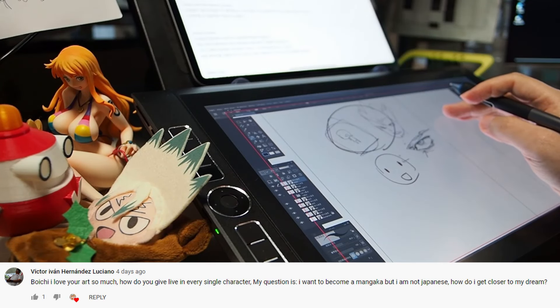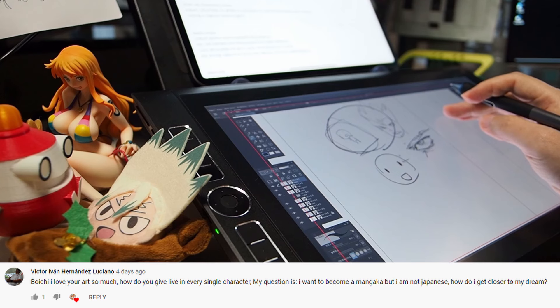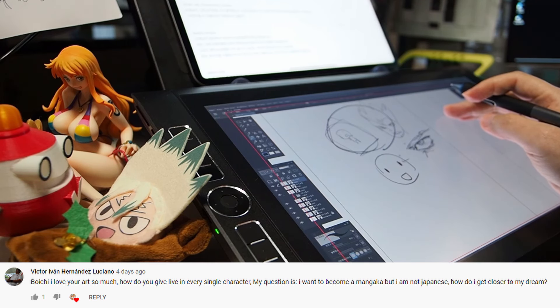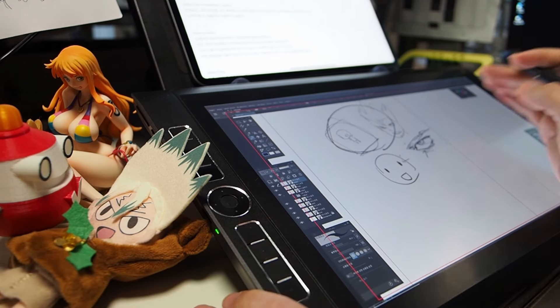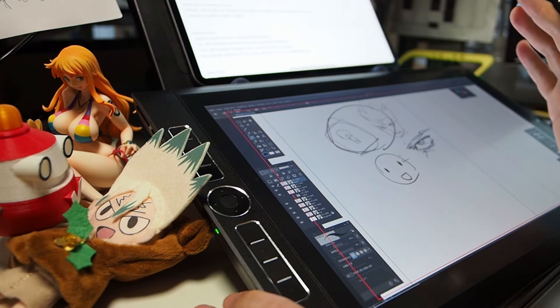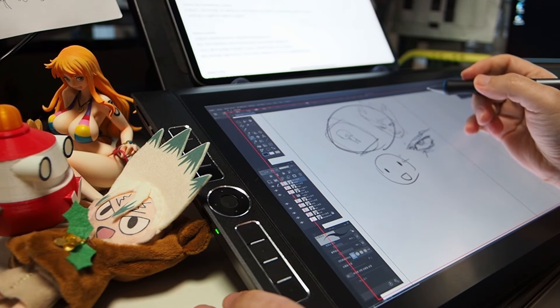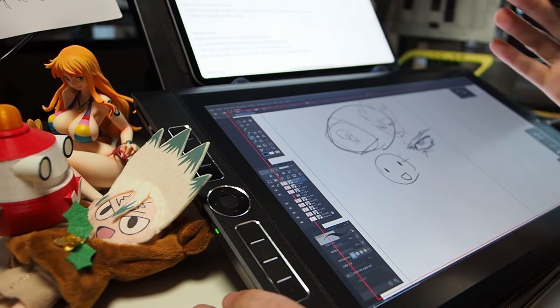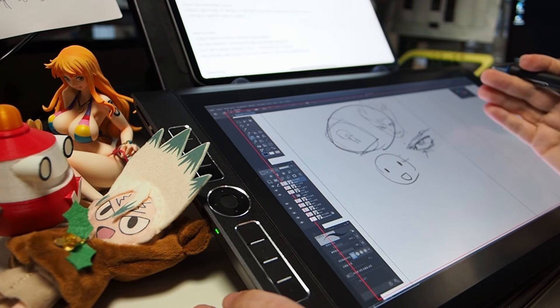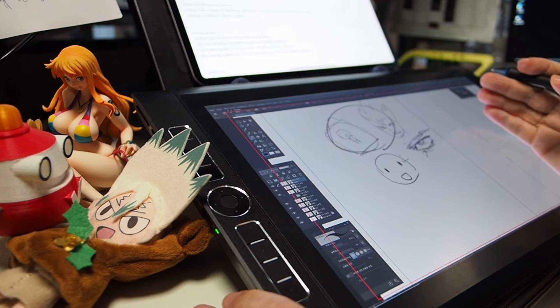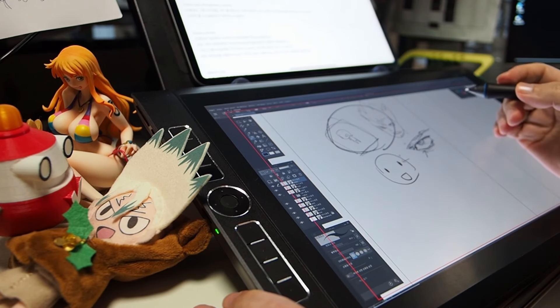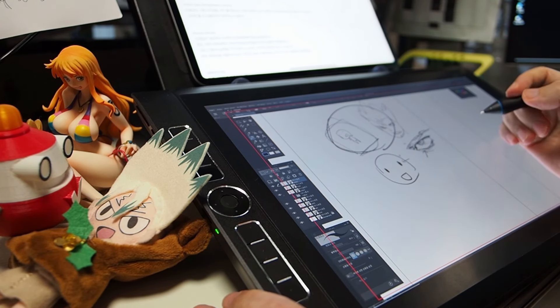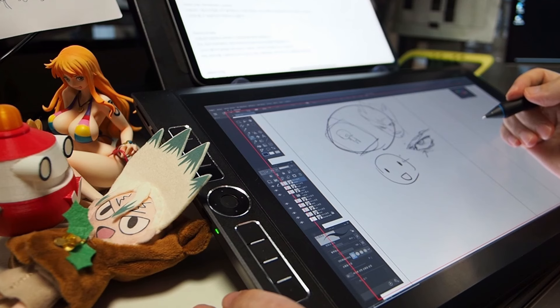From Victor Van Hernandez Luciano. Dear Boych, I love your art so much. How do you give life to every single character? My question is I want to become a mangaka but I am not Japanese. How do I get closer to my dream? Yes, you can be a mangaka. You are not Japanese. So what? I am not Japanese either. It has nothing to do with nationality or race to be a mangaka.